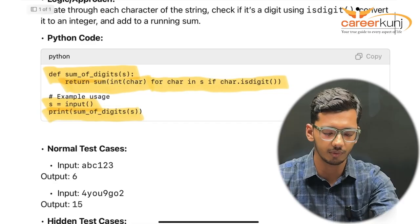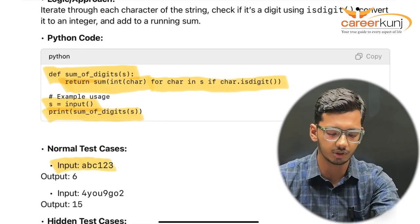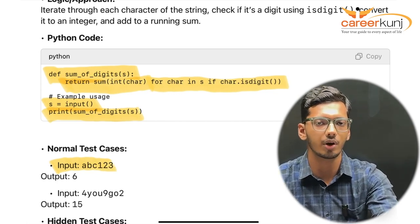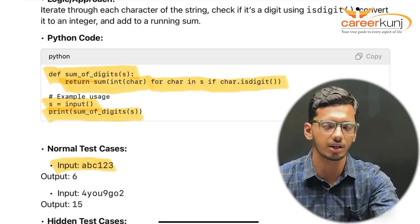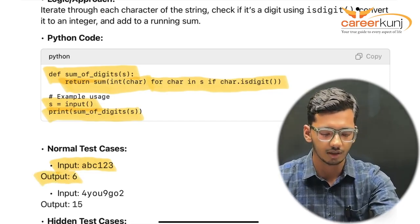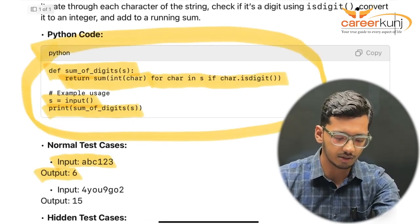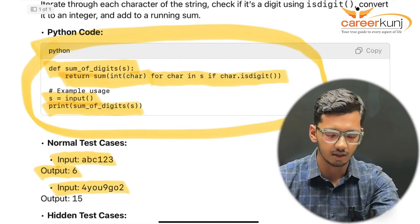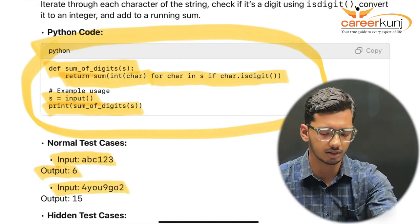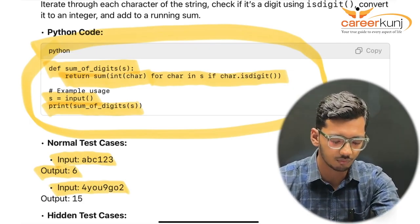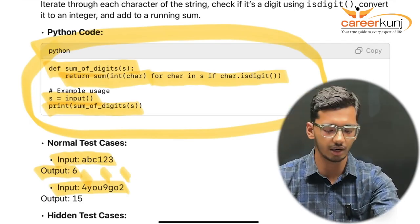Now, coming to the test cases. First, with a normal case: if I pass 'abc123' as input, I should add only the digits — 1 plus 2 plus 3 — which equals 6. So the output is 6. Second, passing a mixed alphanumeric value, we have 4, 9, and 2, the sum of which is 15. So that is the expected output.